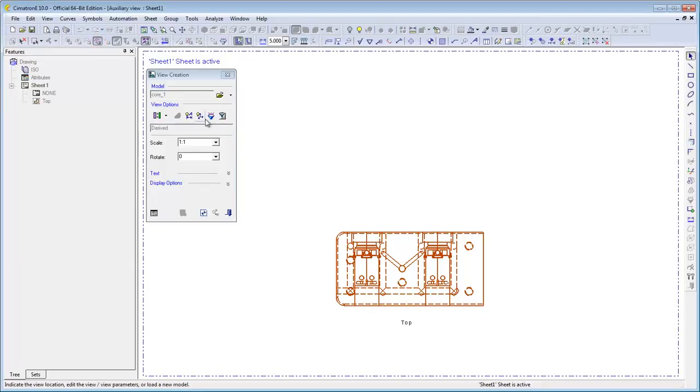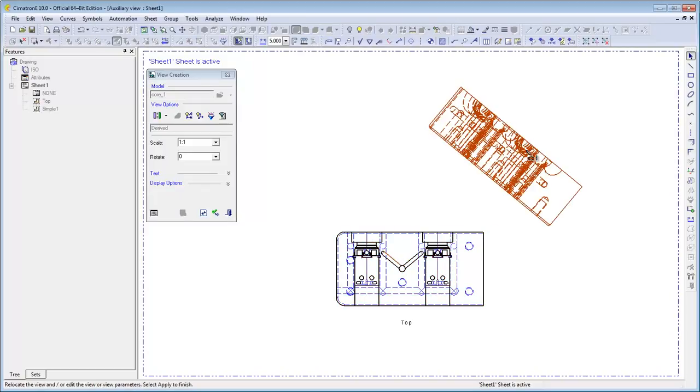Select the edge which you want the view to be rotated around and click to place the new view. Auxiliary view is created.